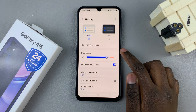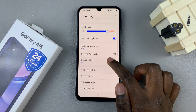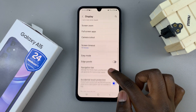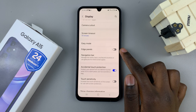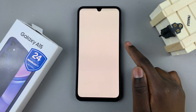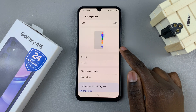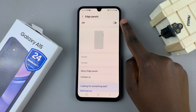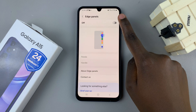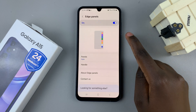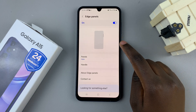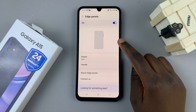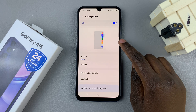Next, scroll through your Display settings until you find Edge Panels. Tap on that and the first option should be enabling them, so just tap on the toggle to turn it on. Then you can choose to customize your edge panels.